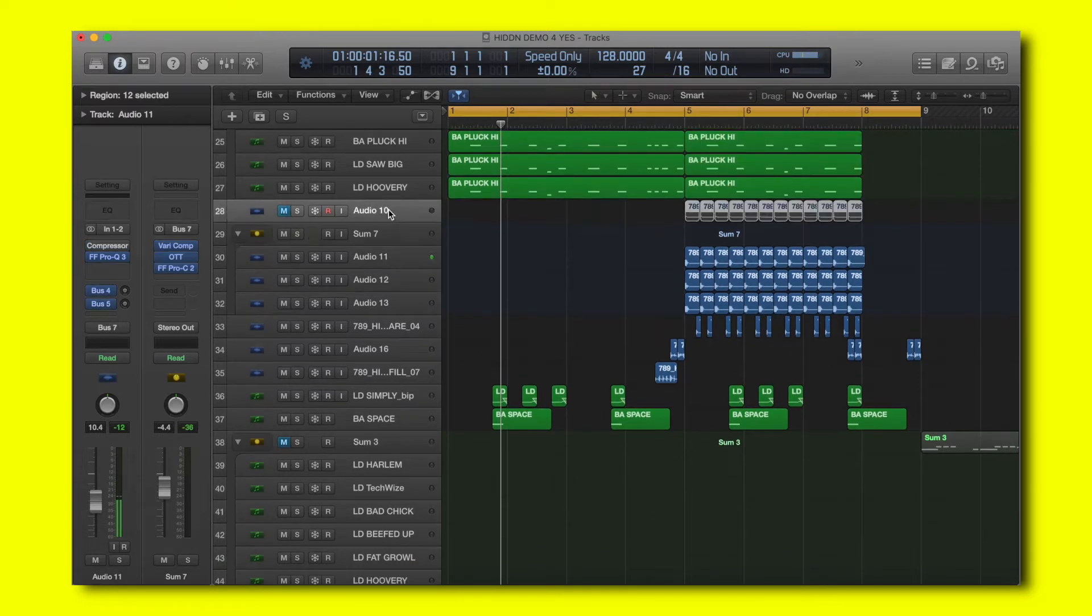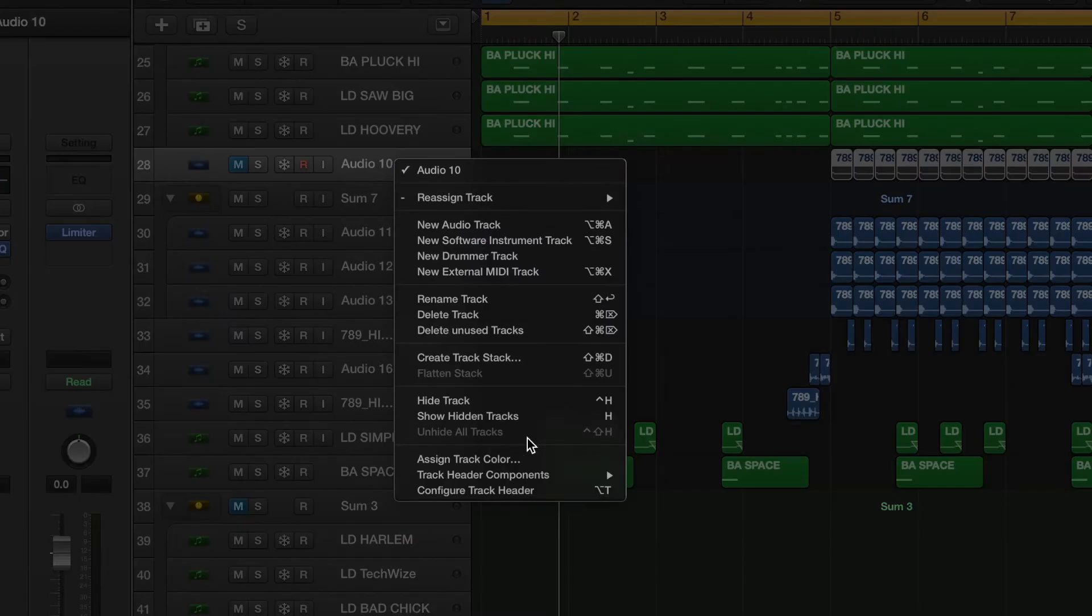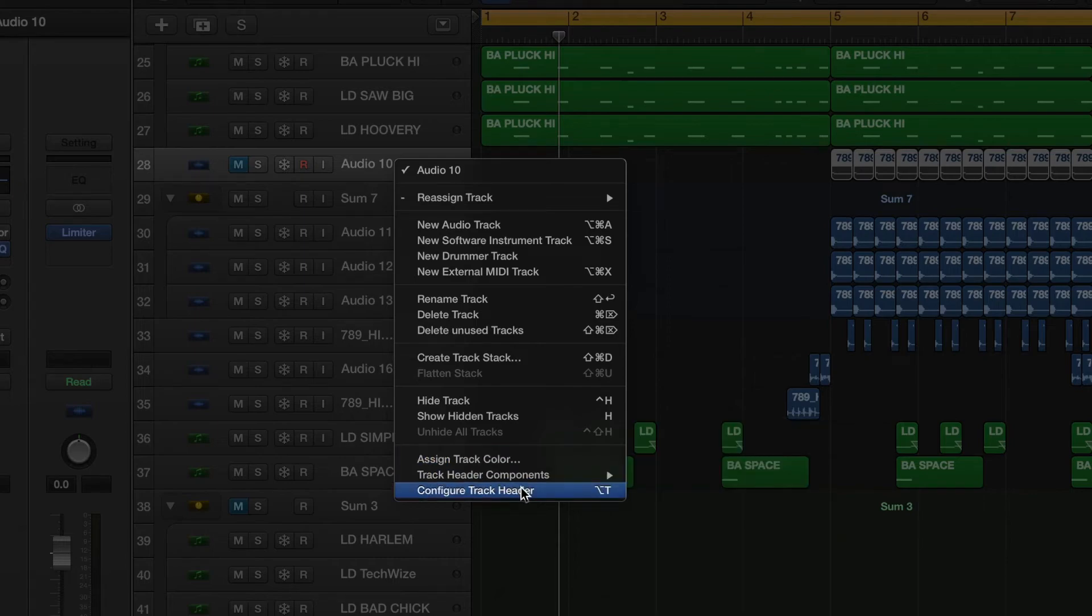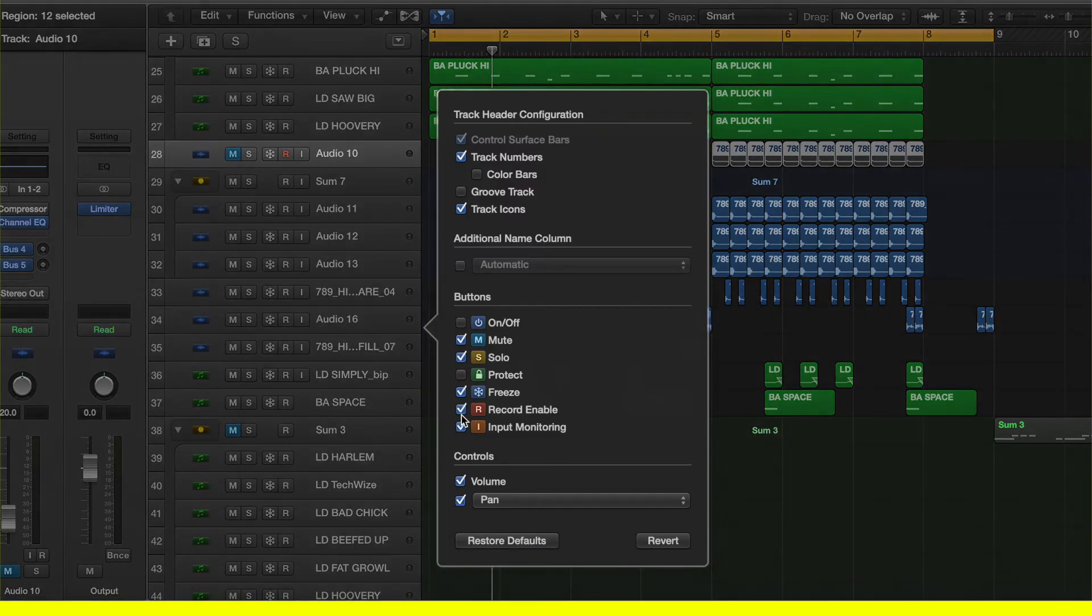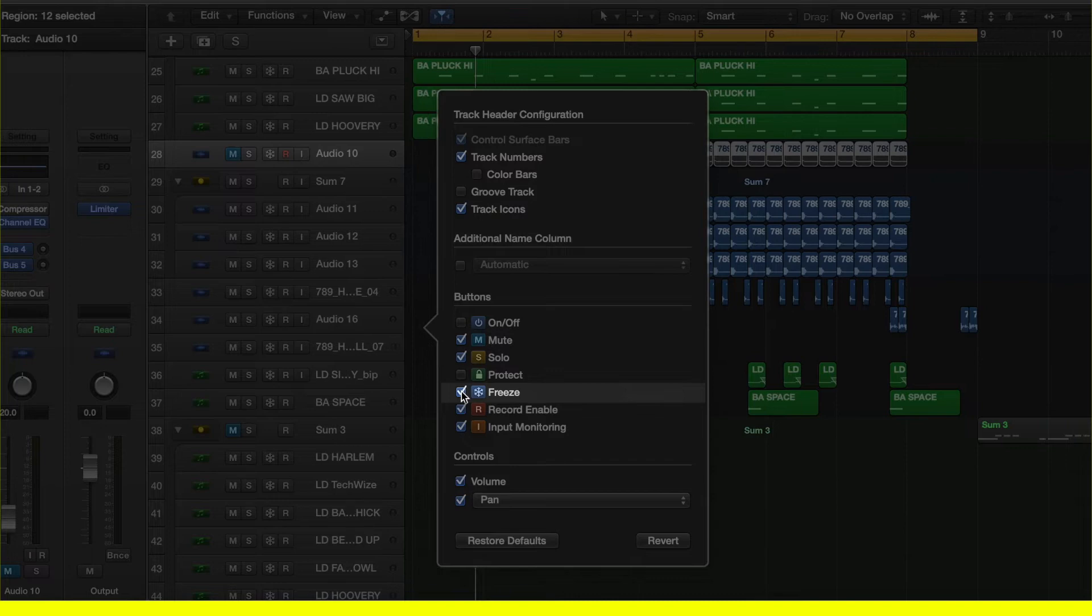there's a quick tip where you can just right-click on any channel, go on configure track header and make sure to click on the freeze button here.